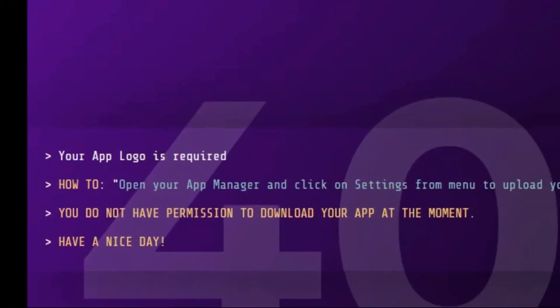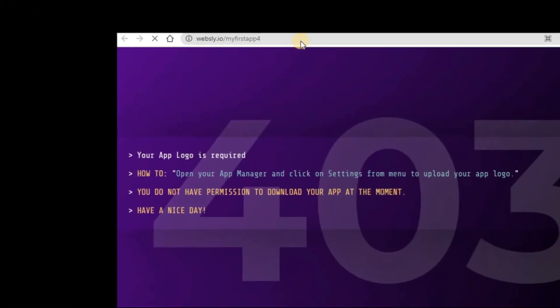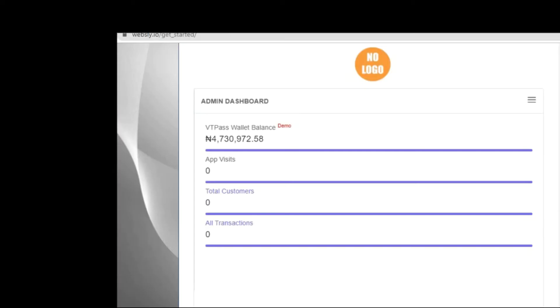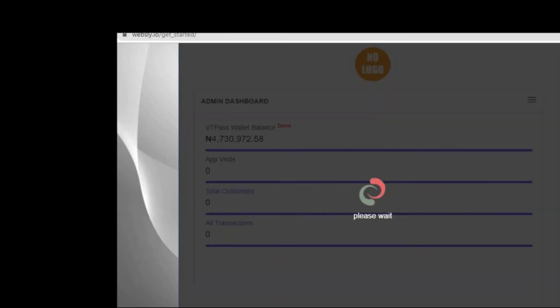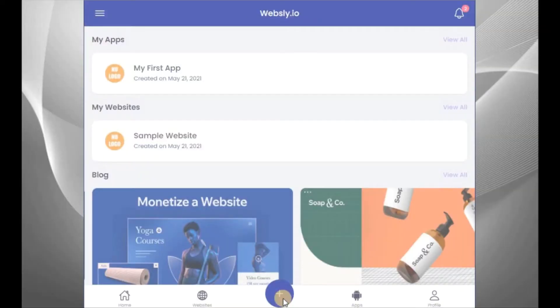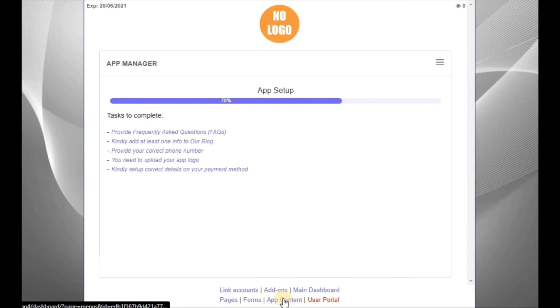So the URL, let me paste it here. You can see, my app logo is required. So we need to upload that logo. Click on app manager. Now, from this place, click on settings.